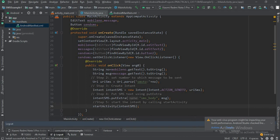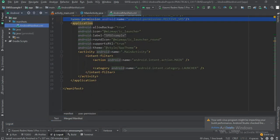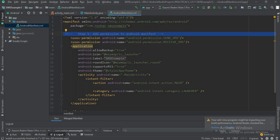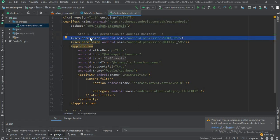Now let's see practically how to do it. Moving to Android Studio, I have already created an empty Android project. First, after creating the empty Android project, go to the Android manifest file and follow step one — add permission to the manifest. We add: uses-permission android:name="android.permission.SEND_SMS".